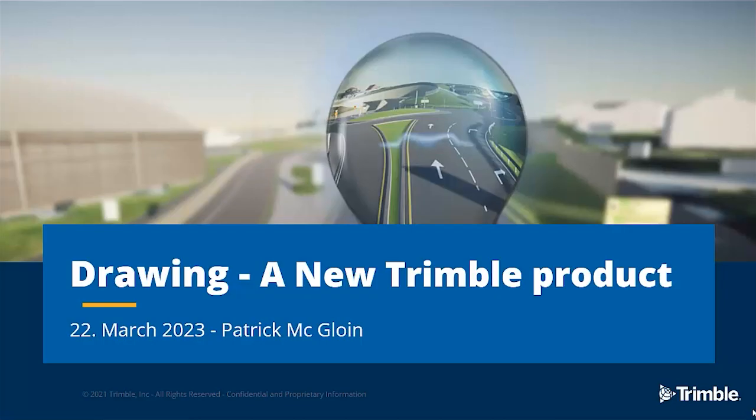Hi and welcome to this presentation of Drawing, a new Trimble product. My name is Patrick McGloin, I work for Trimble and based out of the Trimble office in Sandvika, Norway.